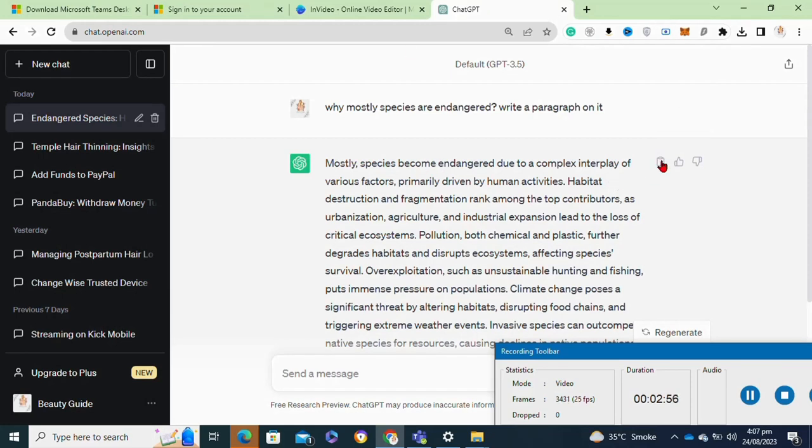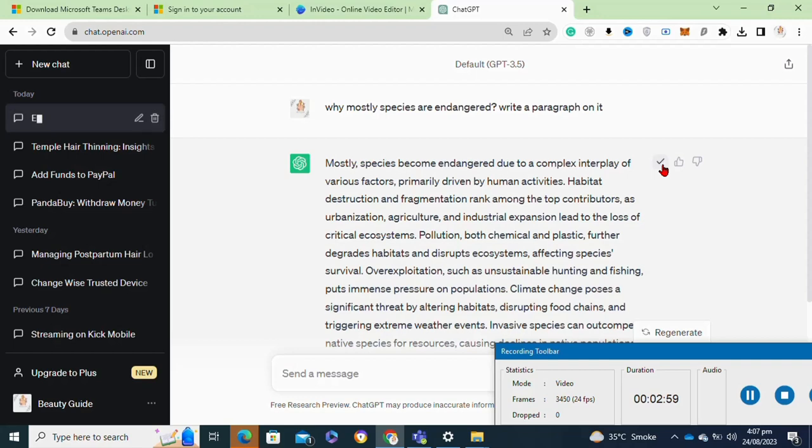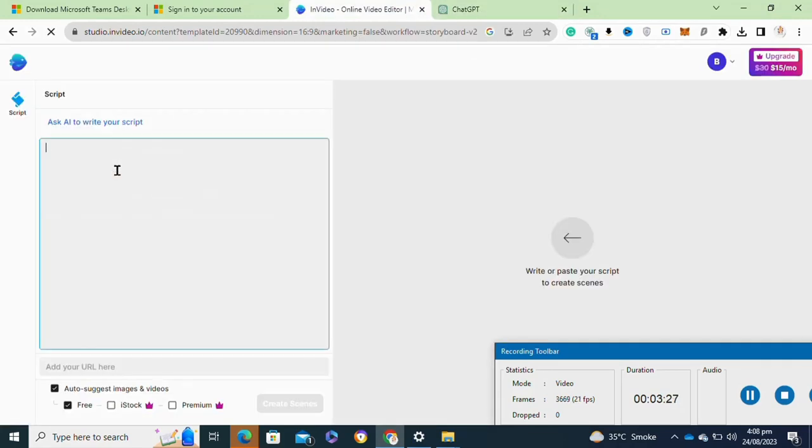Here I already have created a script for my video. I will simply copy this script. Now I'm gonna paste the script here in this box, or you can also use the Ask AI to write your script.